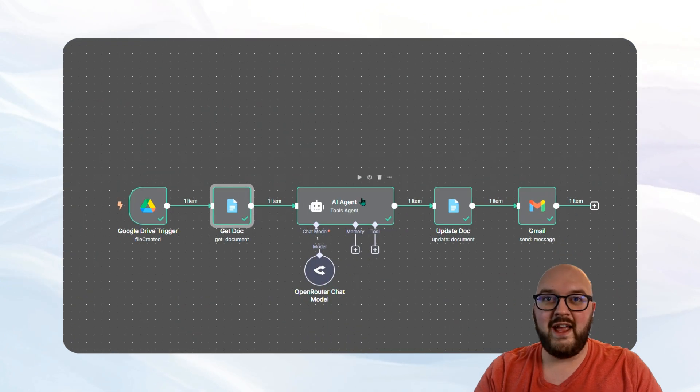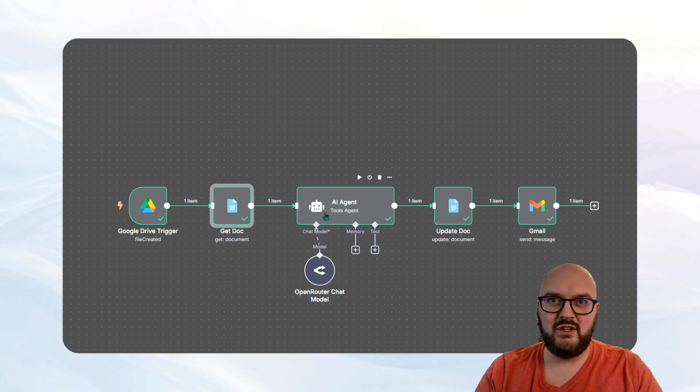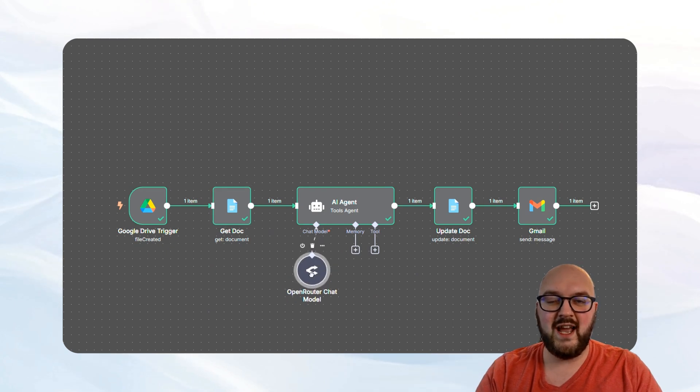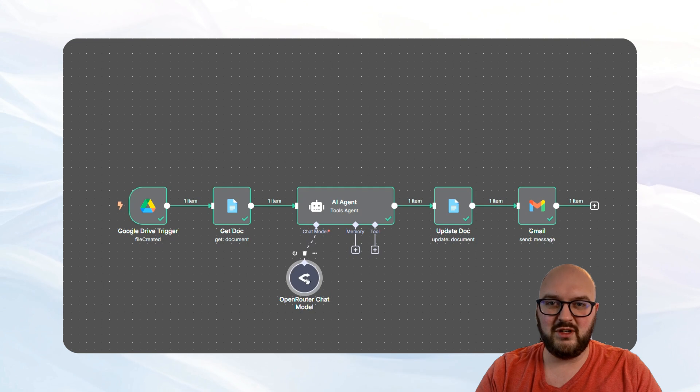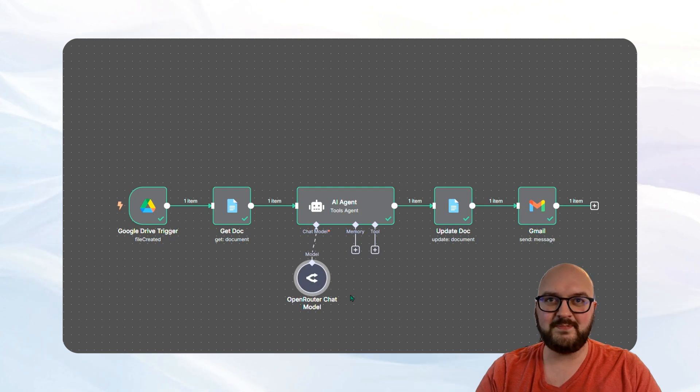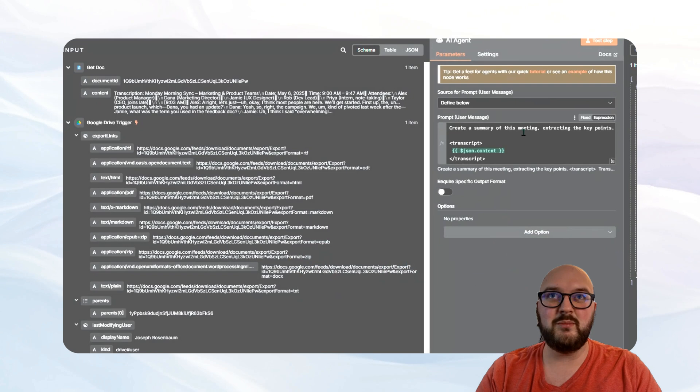And then we have our AI agent. There's other nodes you can use. I'm just using this one because I want to use open router. So you're going to want to connect whatever AI that you're using. And if we come into here, I've just done something simple for now. I've just said, create a summary of this meeting.